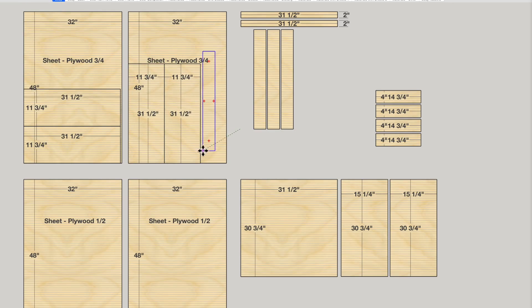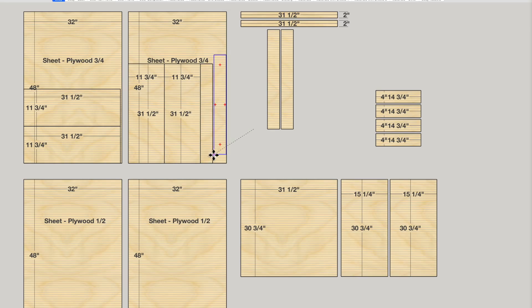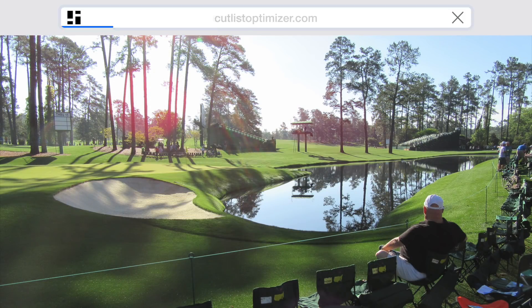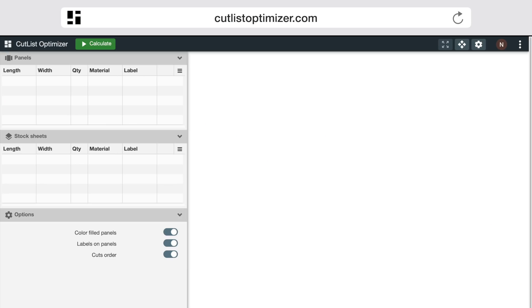Fortunately, there's a better way of creating cut sheets and cut lists, especially if you don't know SketchUp. It's a website called CutList Optimizer, and it's currently free to use.